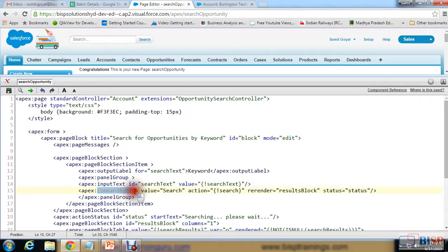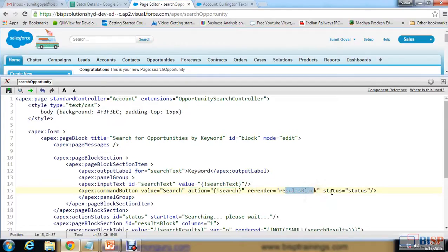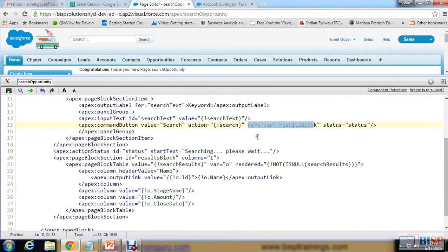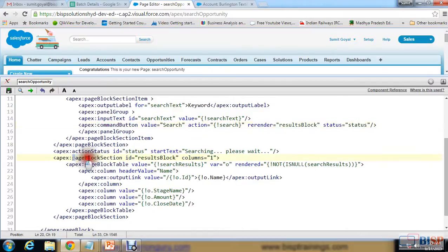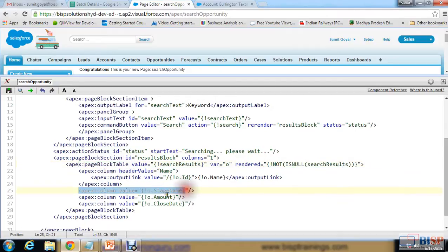There's a command button with an action set to 'search', rerender set to 'resultBlock', and status equal to 'status'. Rerender is used to refresh a particular block or section — so this 'resultBlock' page block section will refresh when the button is clicked. In this page block section I added a page block table that will display stage name, amount, and close date.